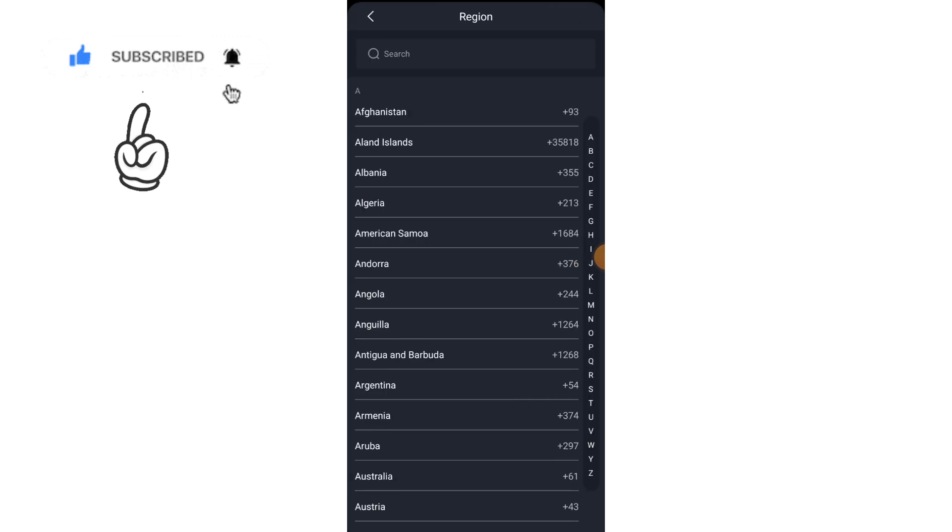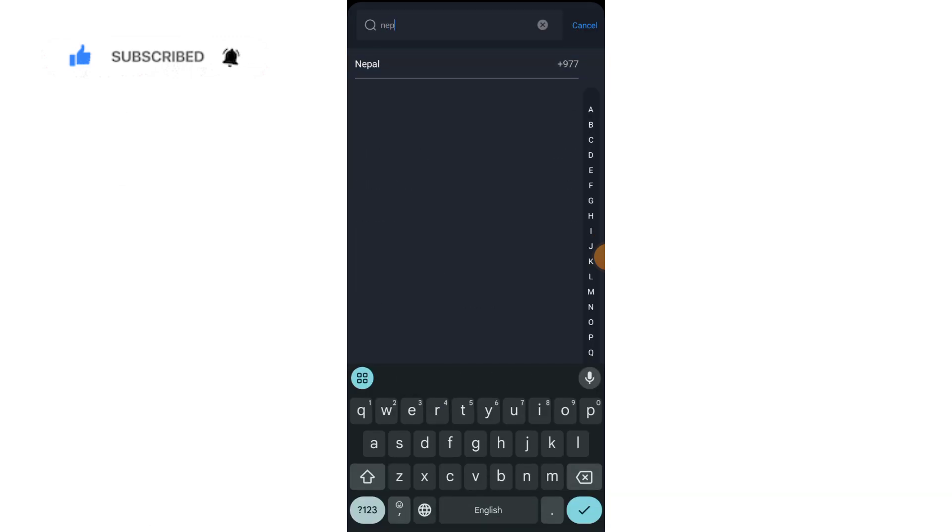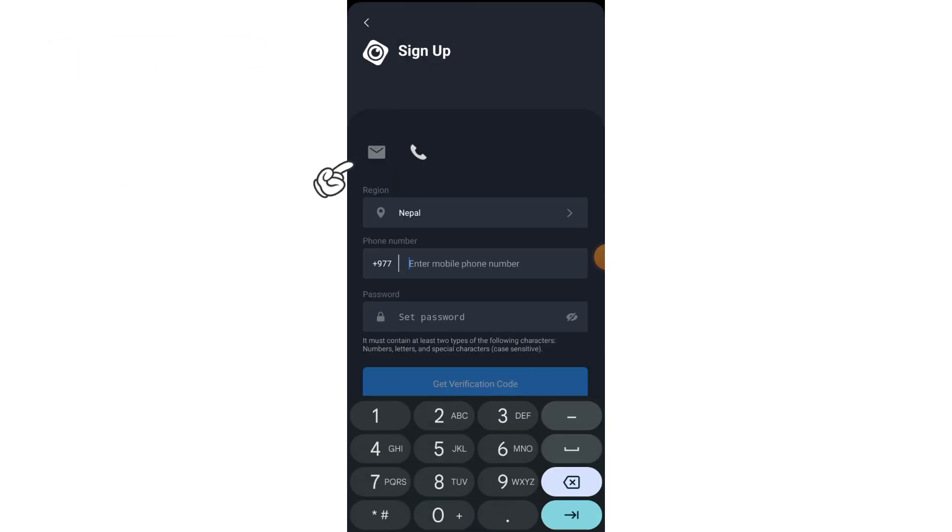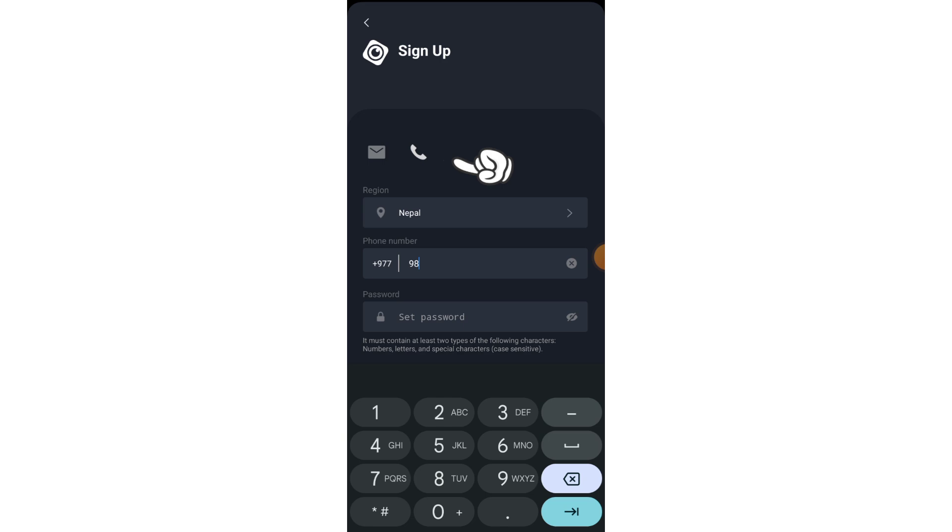I'm going to create a new ID. If you're using an email address, then click here. If you're using a phone number, then click here.